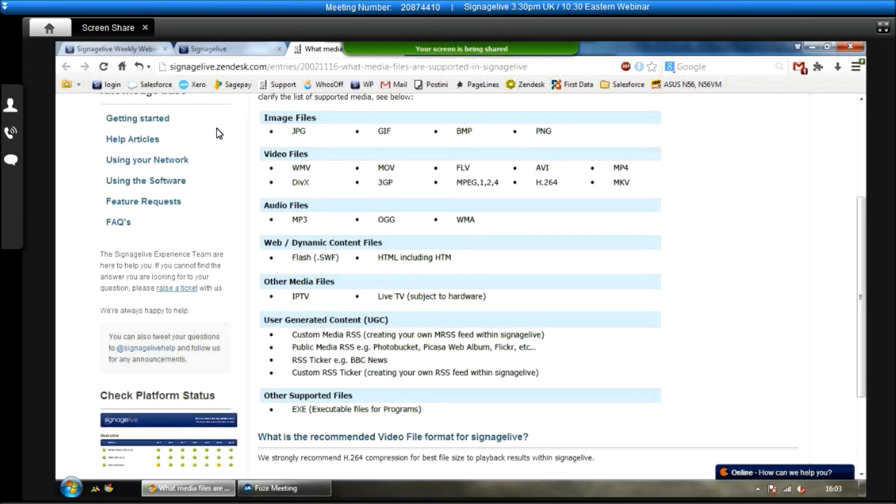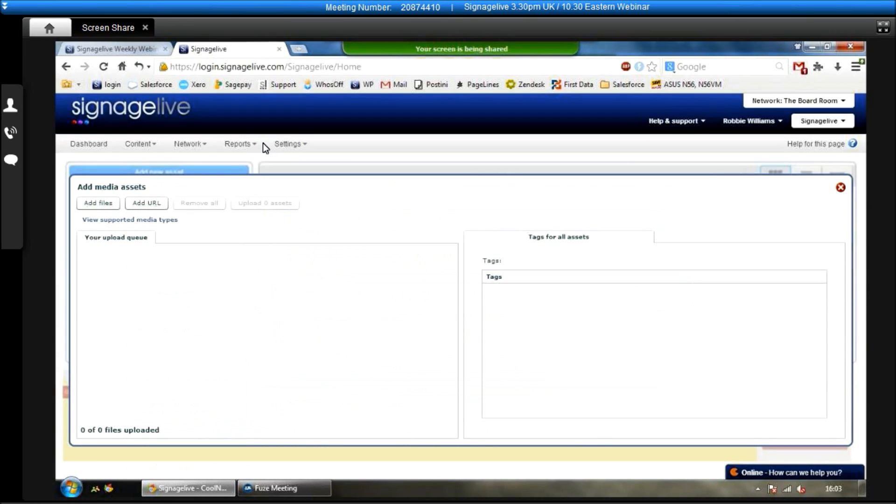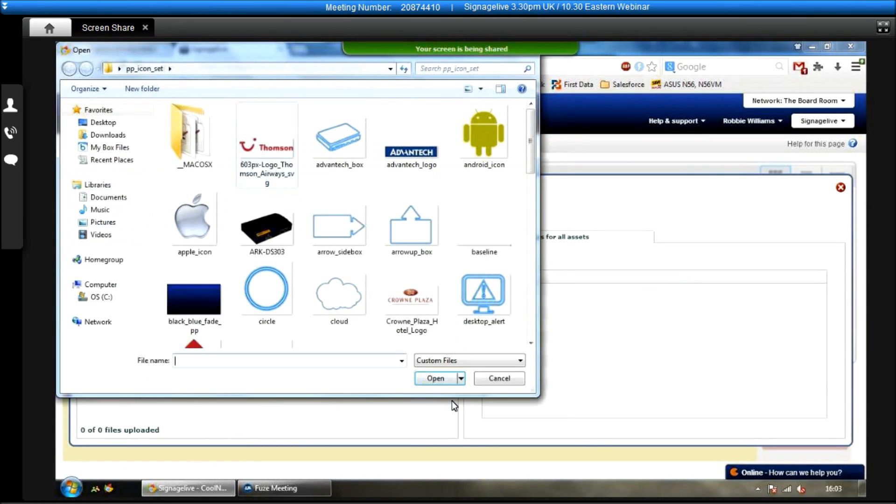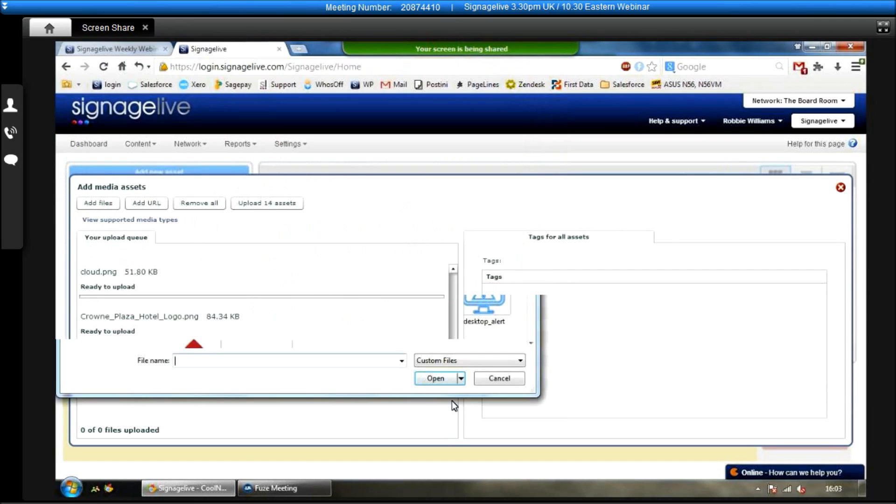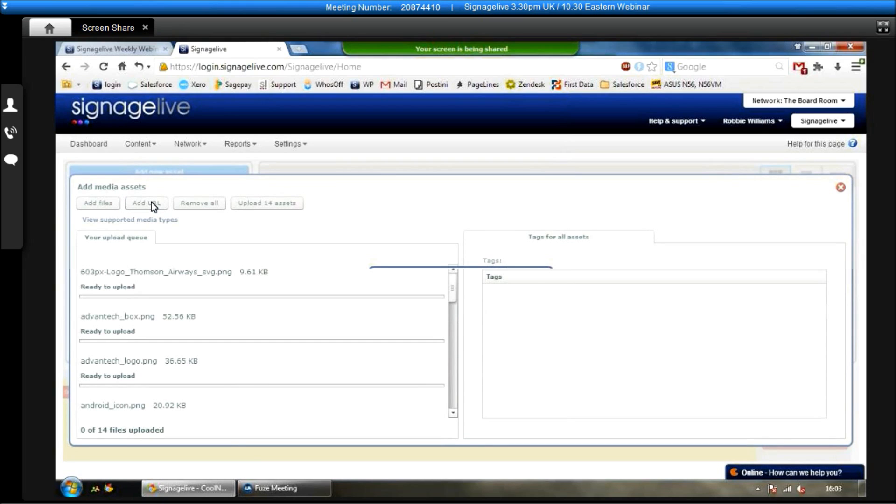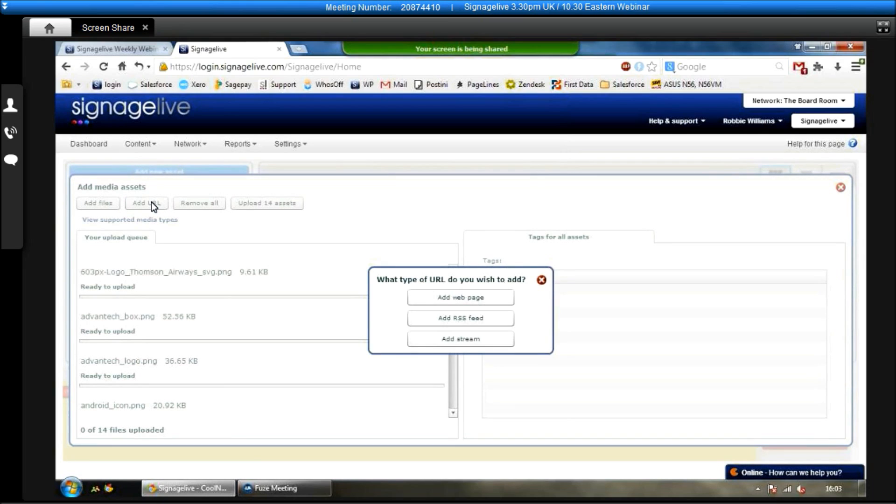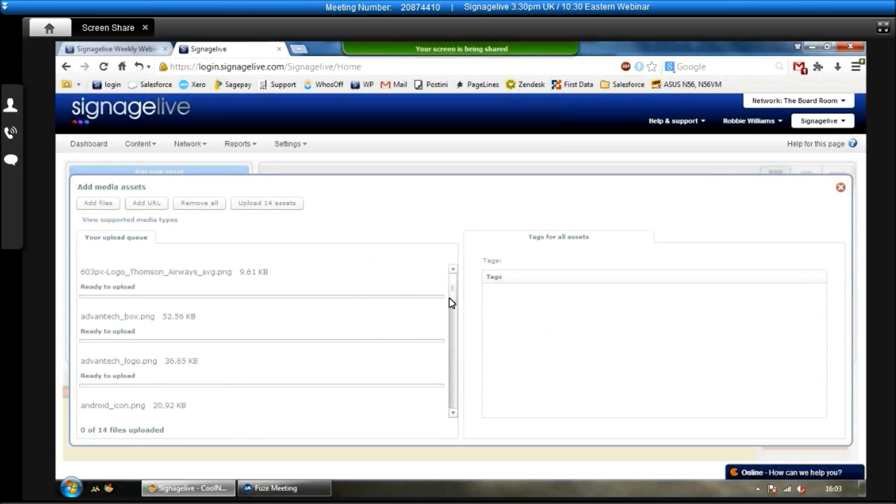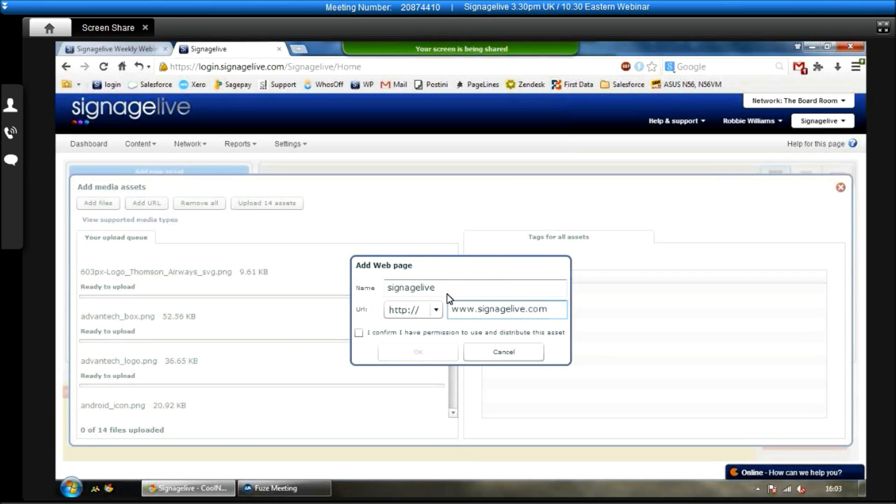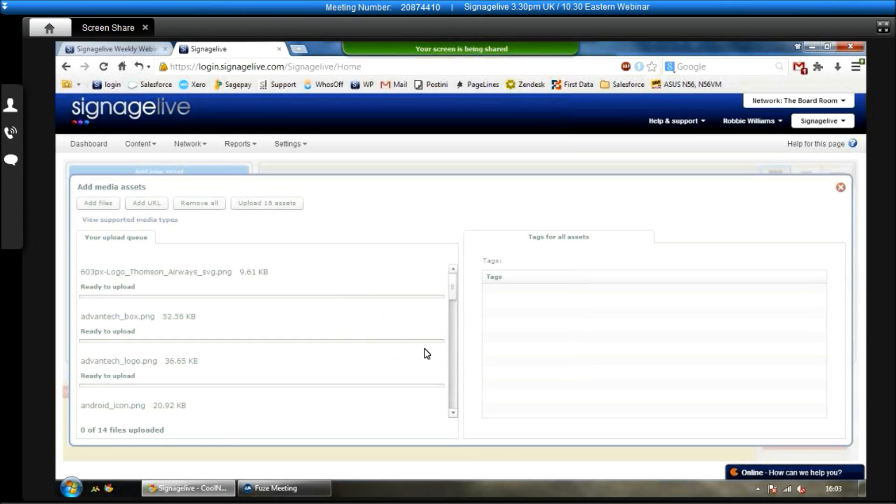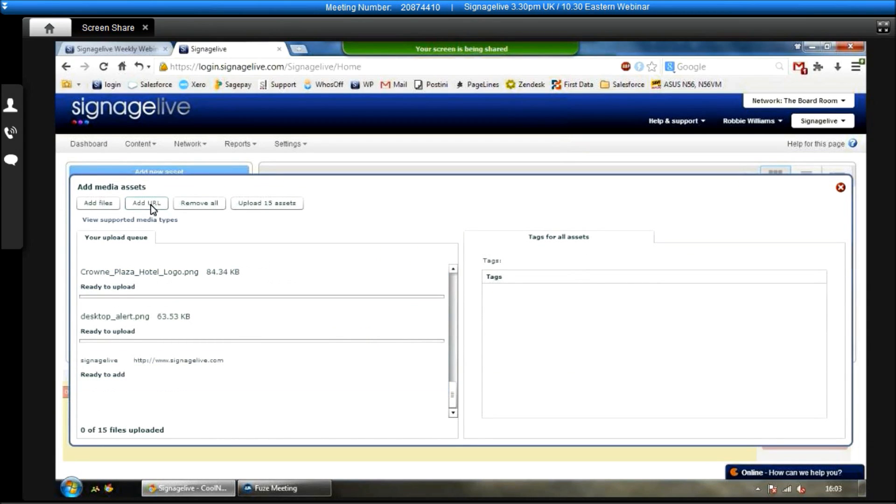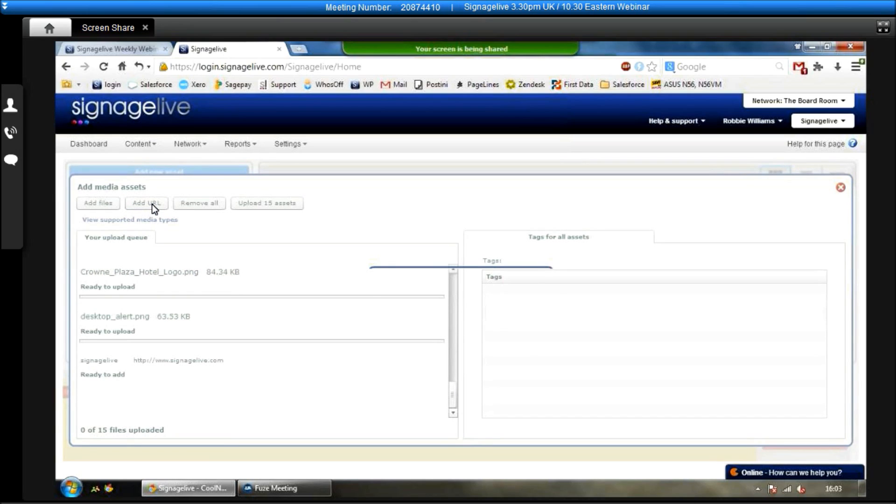So to add files and upload files, you just click on add files over here. You select the assets that you want to upload from your computer, click on open, and then they will be added to the list on the left hand side. If you want to add a URL, such as a web page or an RSS feed, you can click on add URL. Add web page if you want to add a web page, and then either just type in the web page that you want to upload, or copy and paste it. Confirm you have permission to use and distribute it, click OK, and then that gets added to the bottom of the list.